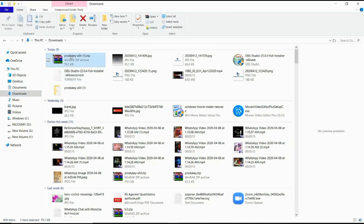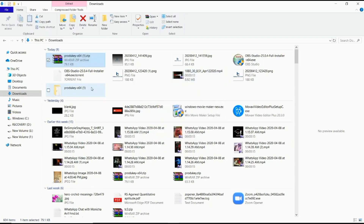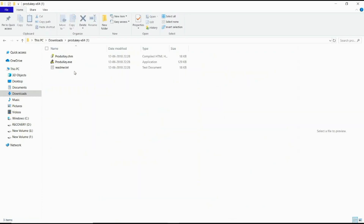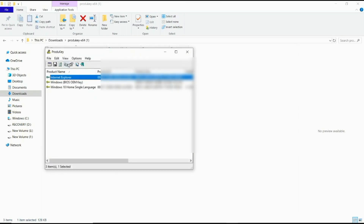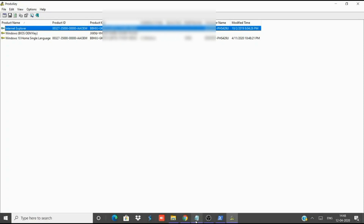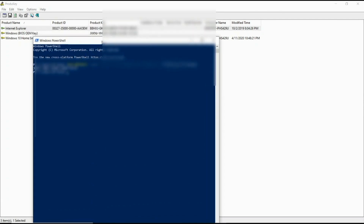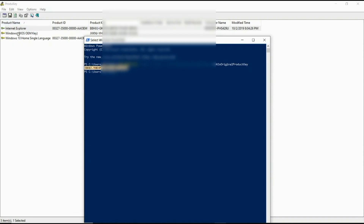If you want to enter the Zip4, you can use the Zip4.exe to run it.